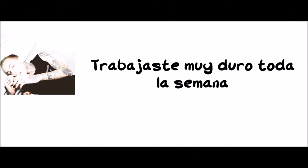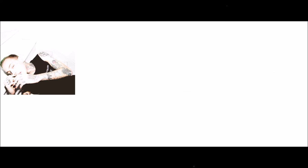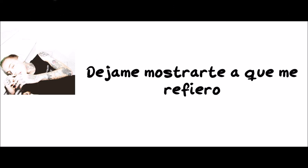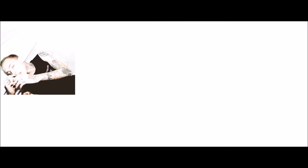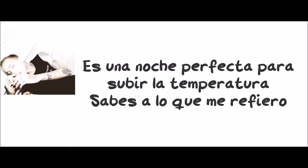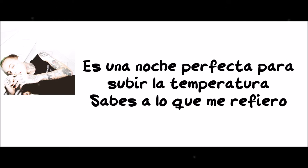You've been working so hard all week. Let me show you exactly what I mean. My room smells like cinema evergreen. It's a perfect night to turn up the heat, you know what I mean.